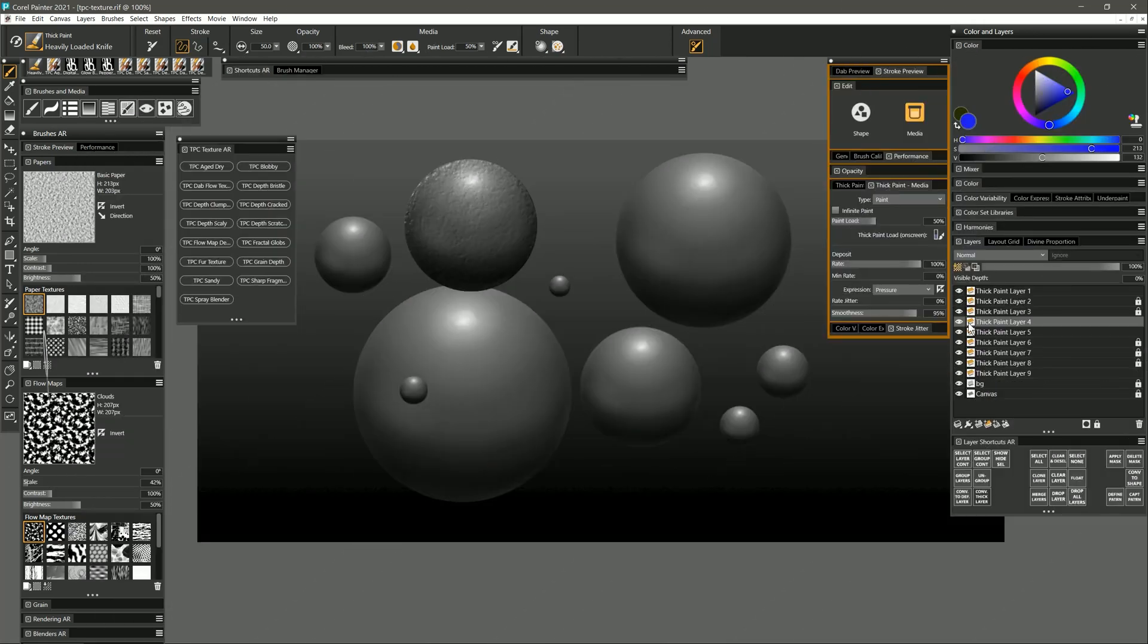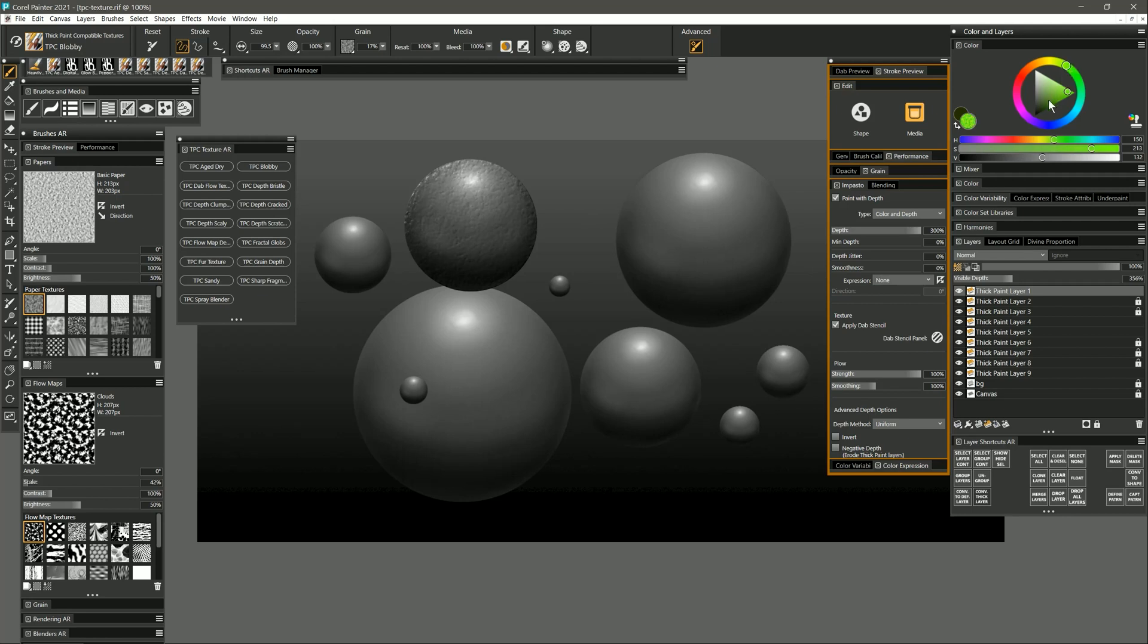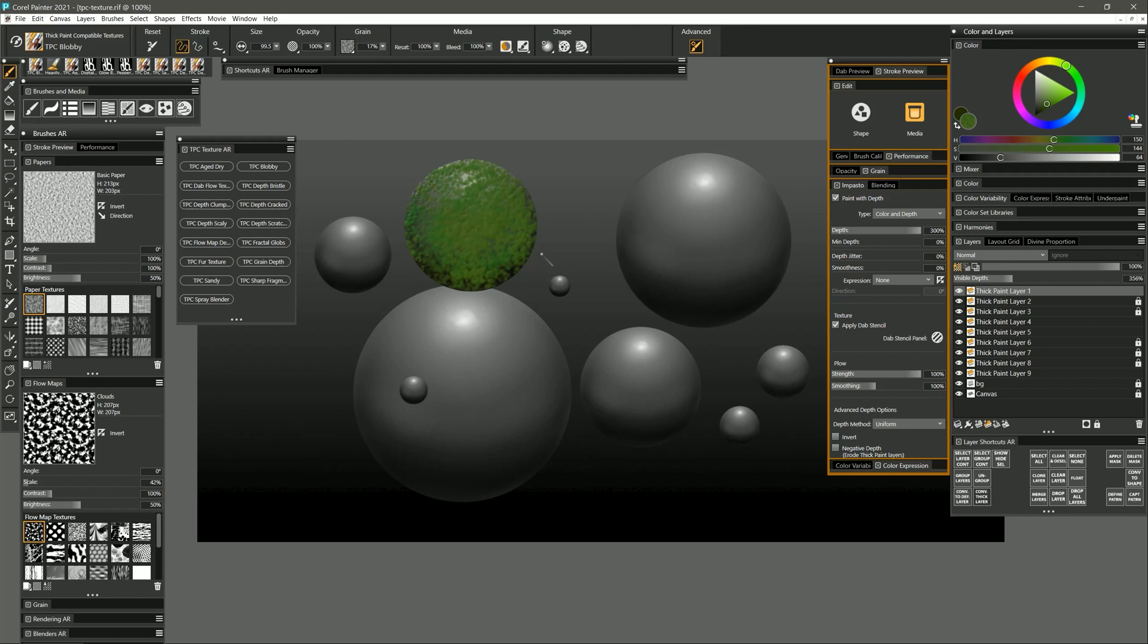Let's try the next brush which is called blobby. I'm going to select kind of a mossy green color like this and I can add a nice blobby texture over my sphere.